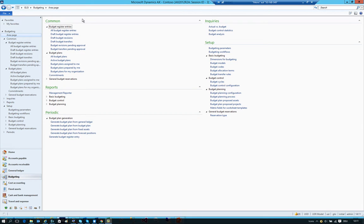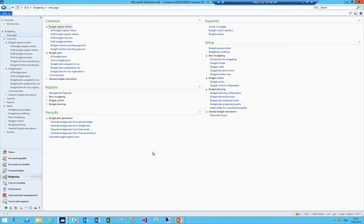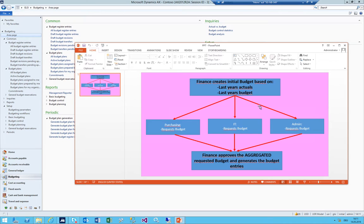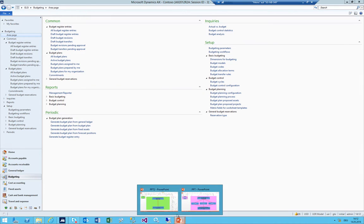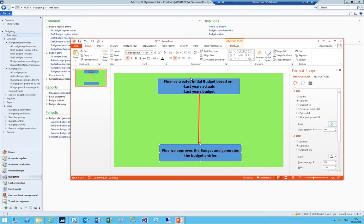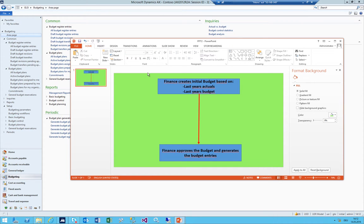Hi and welcome to another session about budgeting. Today I'm going to try a simpler way of using budget plans and bringing them into general basic budgeting, into the budget entries. In my last session I did a more complex way where the finance department created it, distributed to different departments or cost centers, they approved it, and finance did the aggregated approval over a workflow. Now I'm going to use a simpler one - just a one-man show where one finance person does the budget, approves it, and puts it into the budget register entries. This is actually quite common in Switzerland because there are quite a lot of smaller companies.